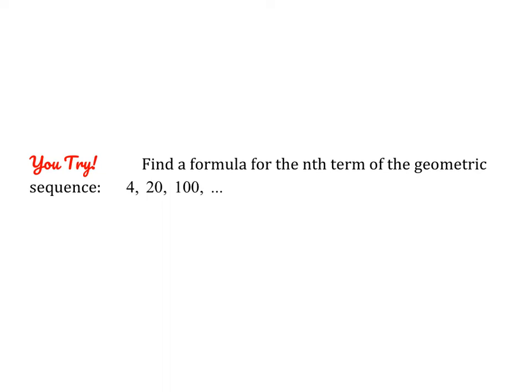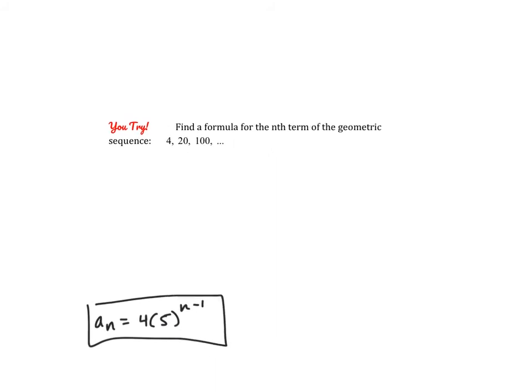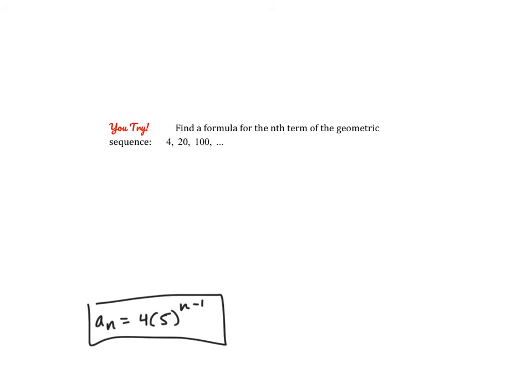Go ahead and pause the video and see if you can give this problem a try. Here you can see that a sub 1 is 4 and the common ratio is 5, so here is our formula.